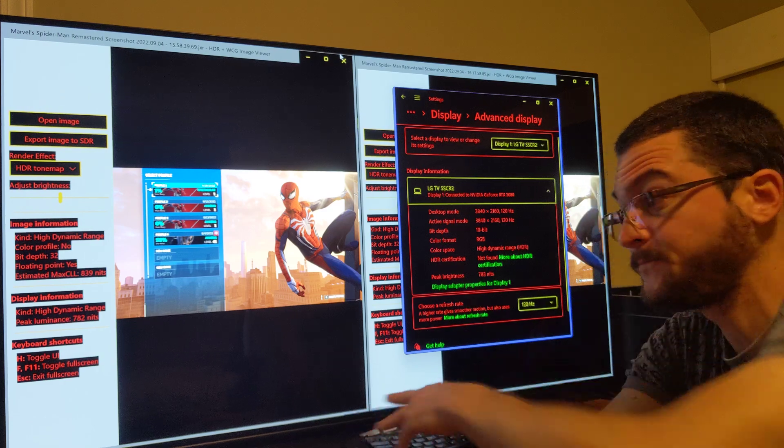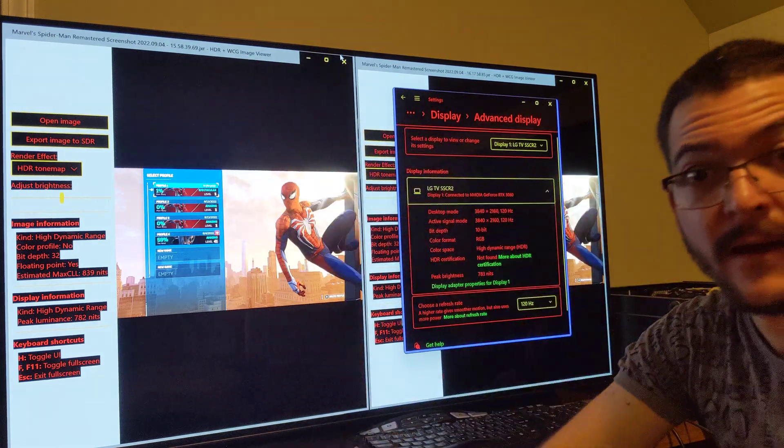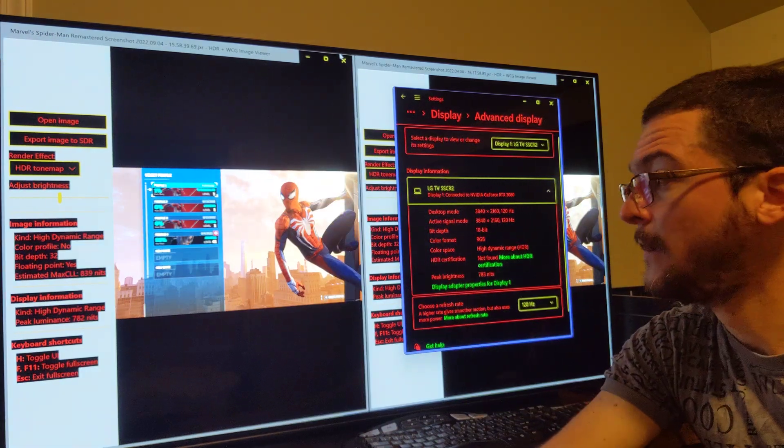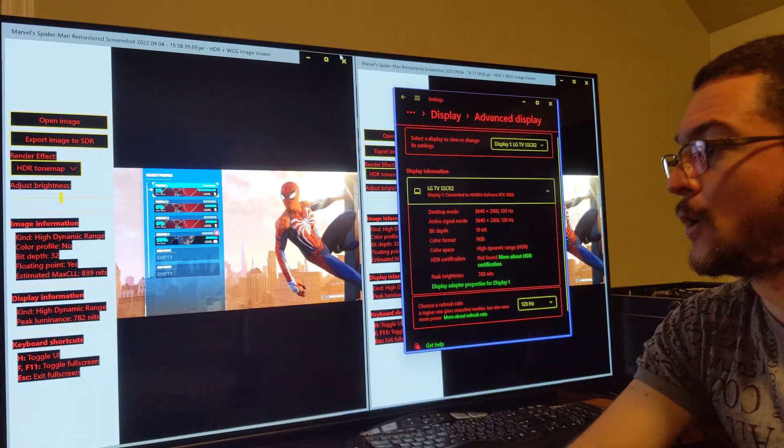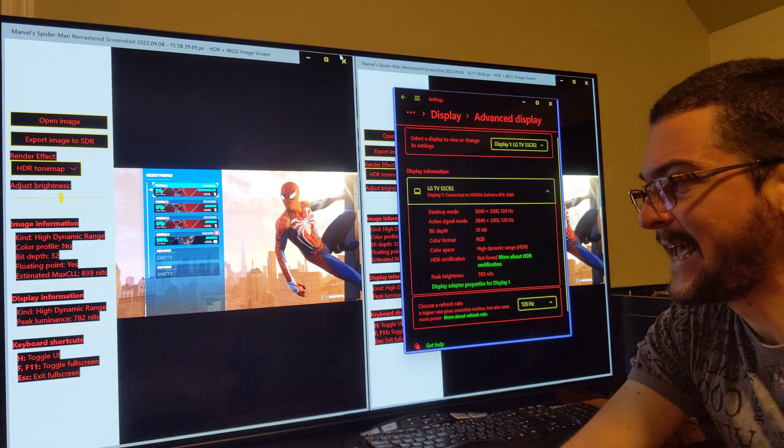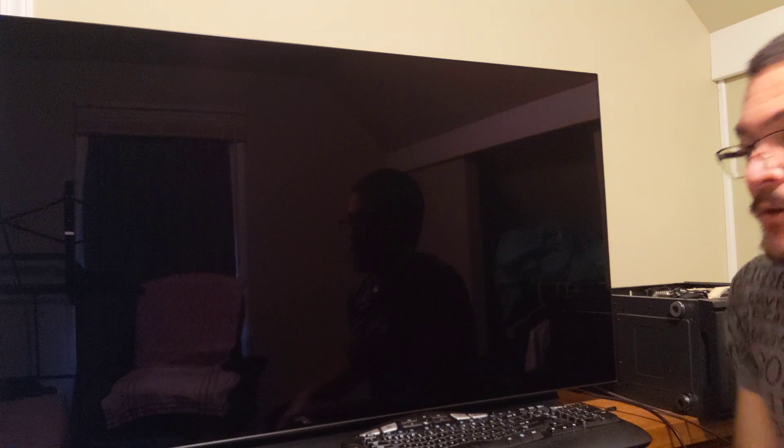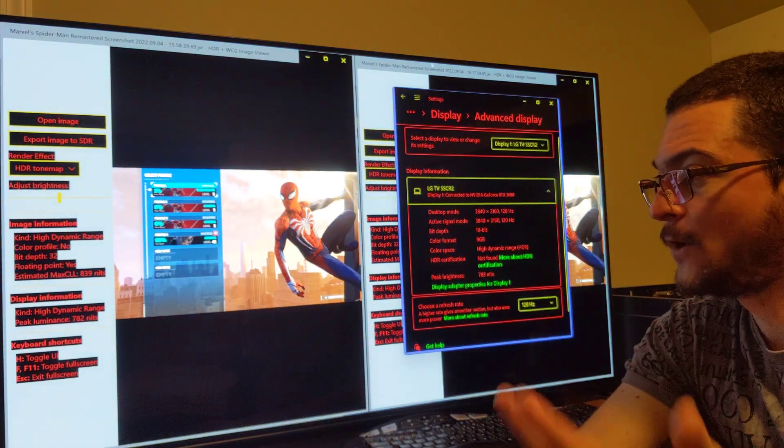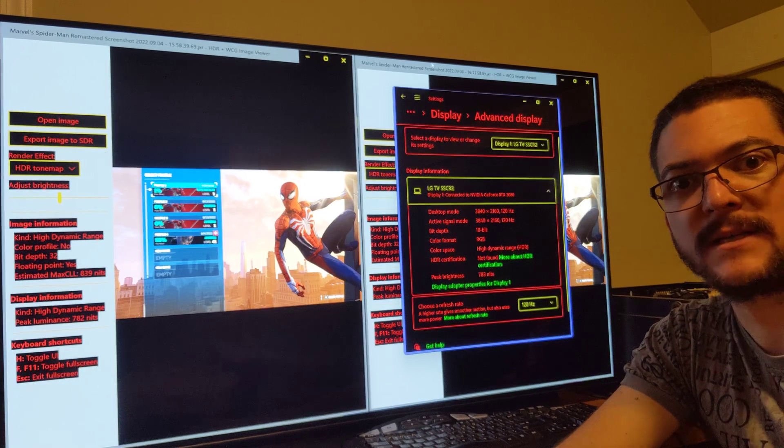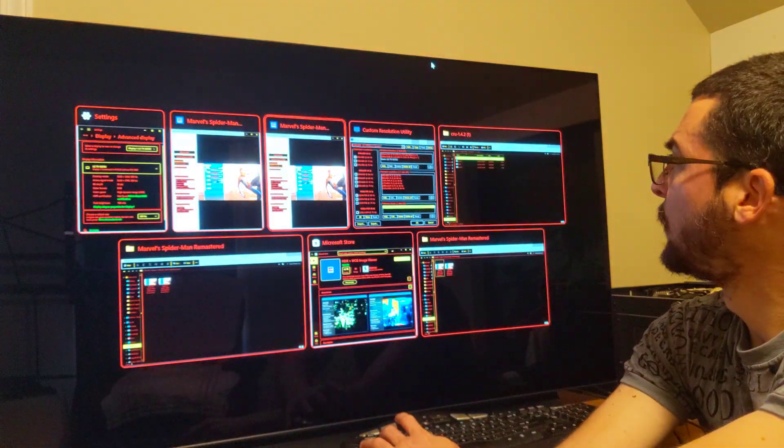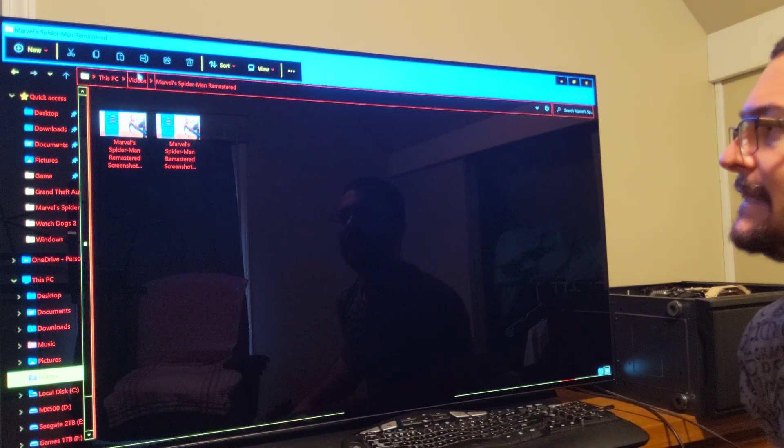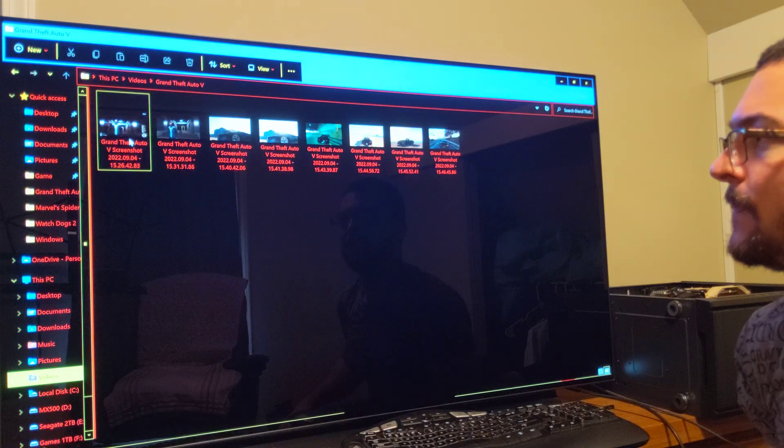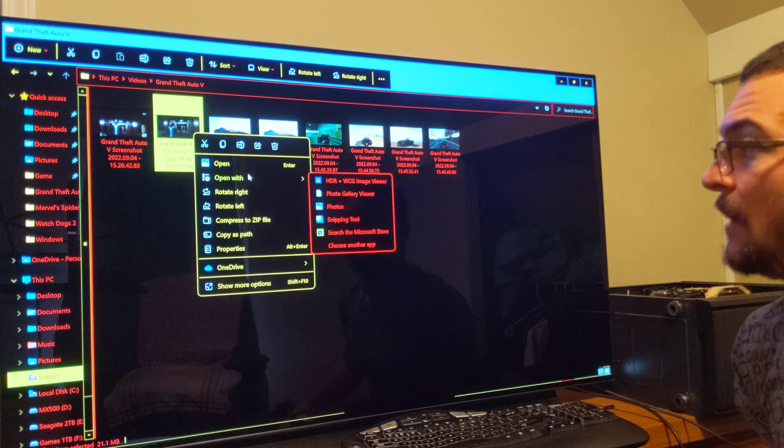So what you have to do, you use the CRU app, you change that number until you get the peak brightness of your display. Then you open the game, you take a screenshot Alt F1. You test that screenshot on this app, HDR WCG, so you see the number max CLL. And you're going to keep playing with the numbers until you get the same max CLL number as your display. That's it. So how do I know that's going to work for every single game? Because I tested that already.